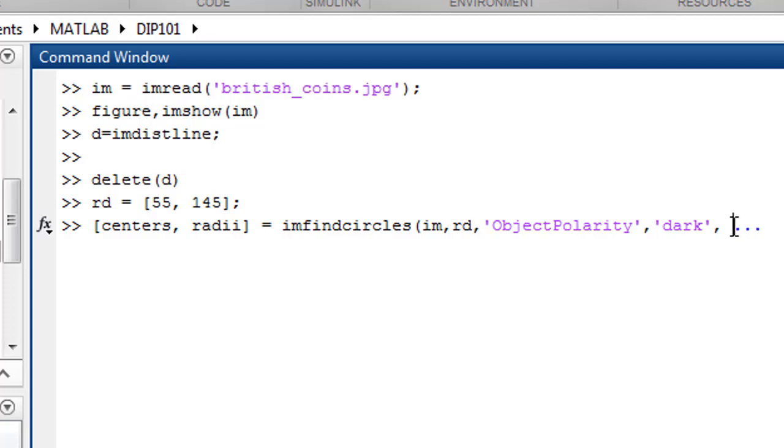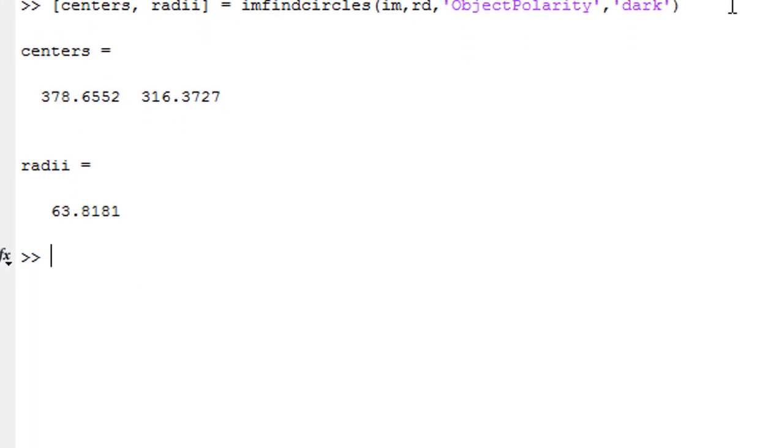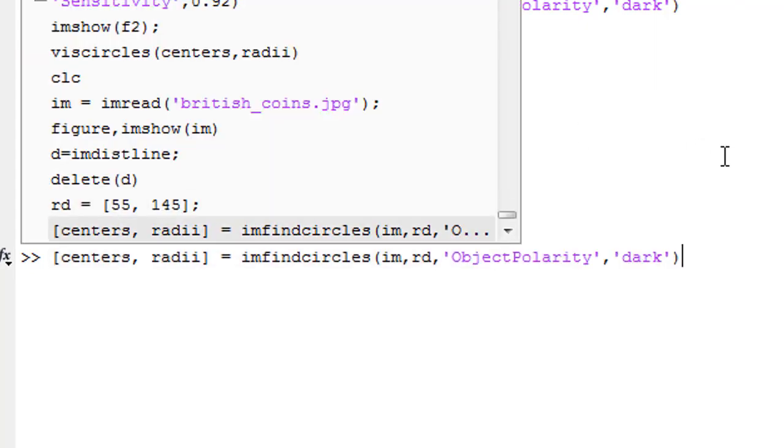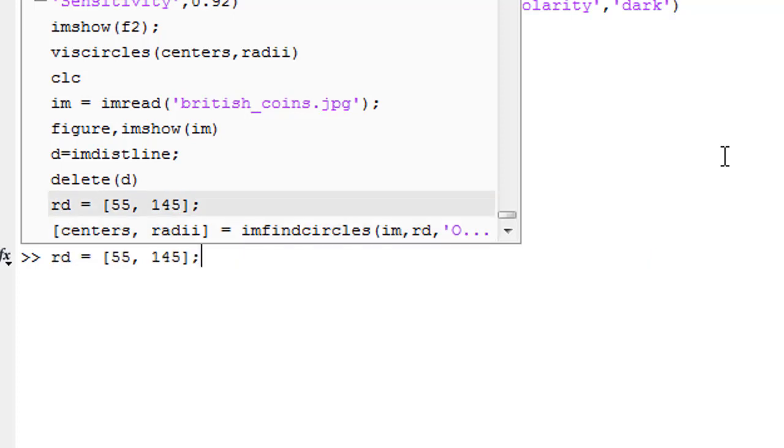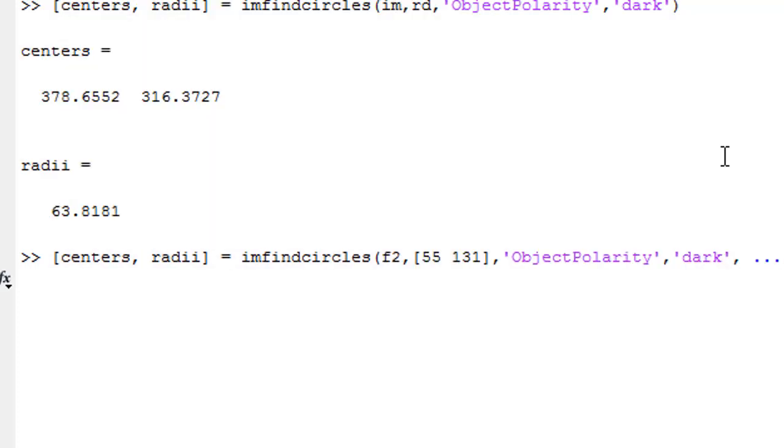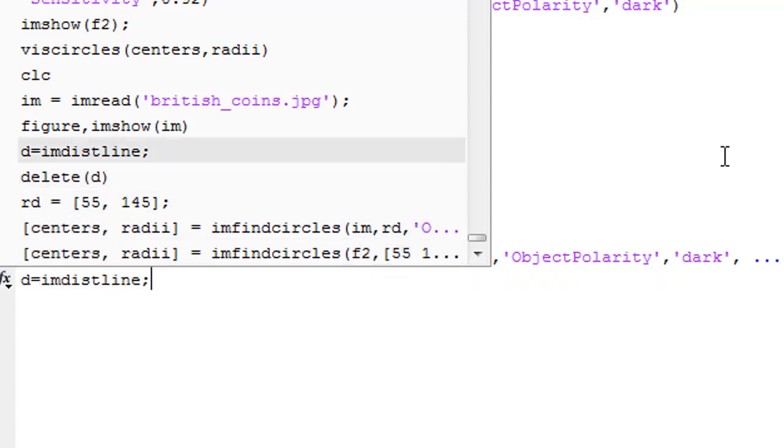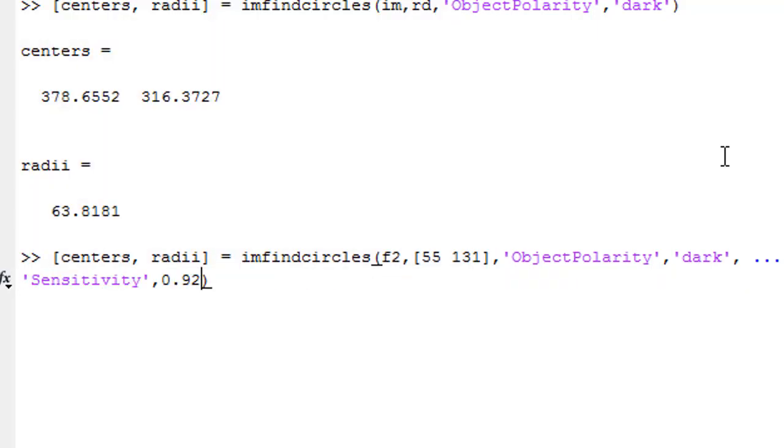thing we can control. Let's suppose we hit enter on this and it only detects one circle. We can also pass one more thing here - the sensitivity. We can pass the sensitivity parameter